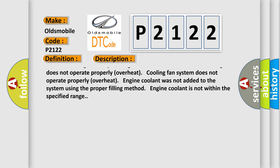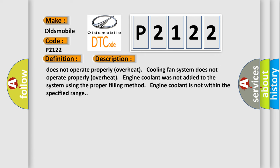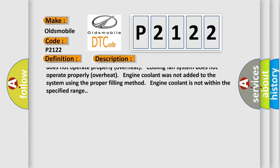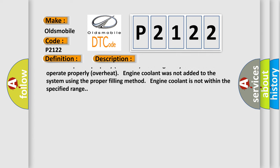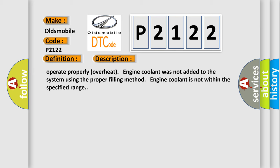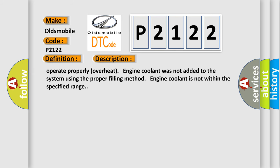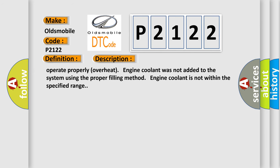The ECM controls cooling fan relays through CAN communication line. Cooling fan does not operate properly overheat. Cooling fan system does not operate properly overheat. Engine coolant was not added to the system using the proper filling method. Engine coolant is not within the specified range.